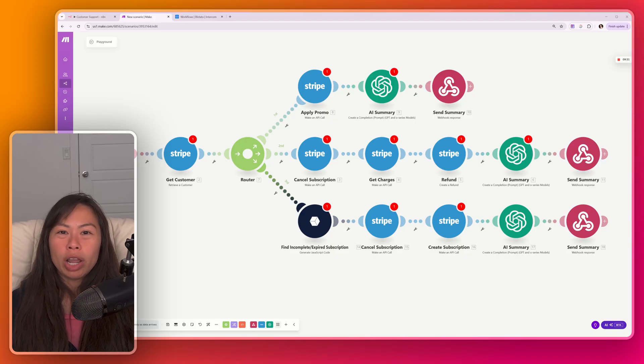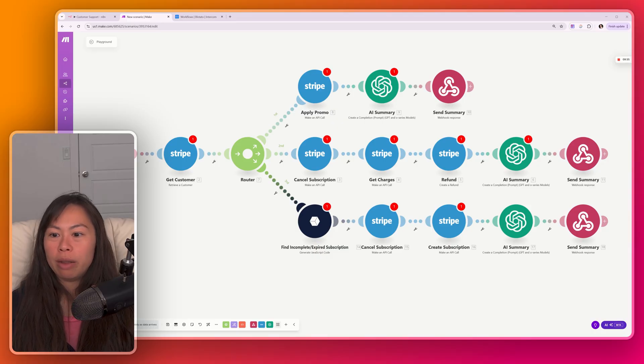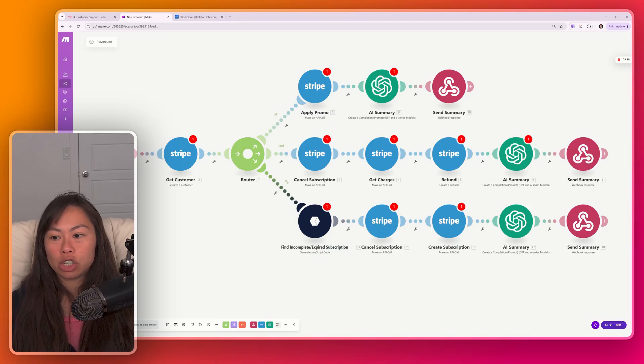And again, you could build these three distinct workflows within one mega workflow, like I'm showing here with branching logic, or keep each item in a separate workflow. But the Stripe API is extensive. These are just three things you can do with it. But there are so many more combinations of actions you can take.